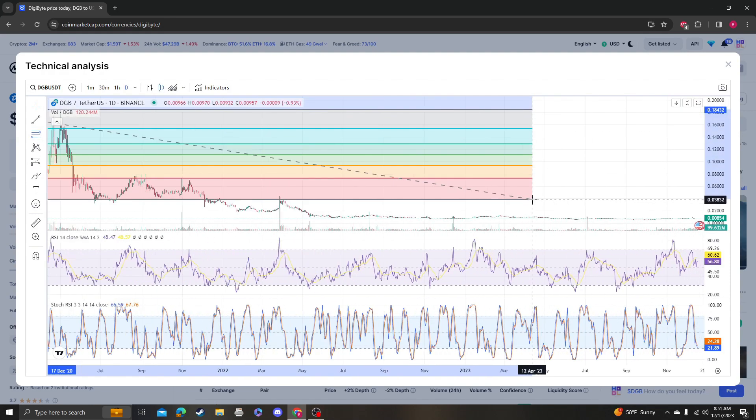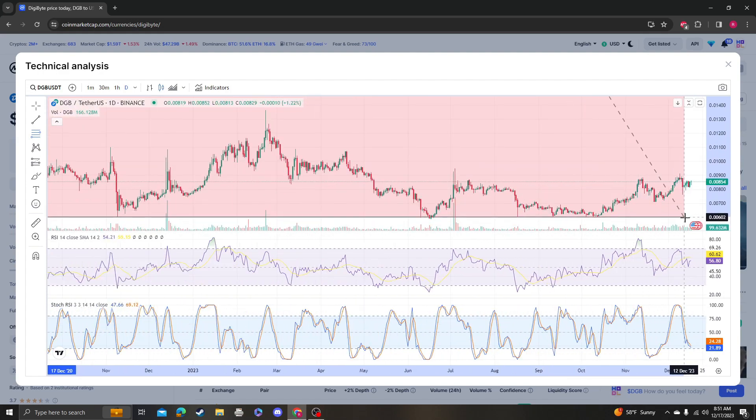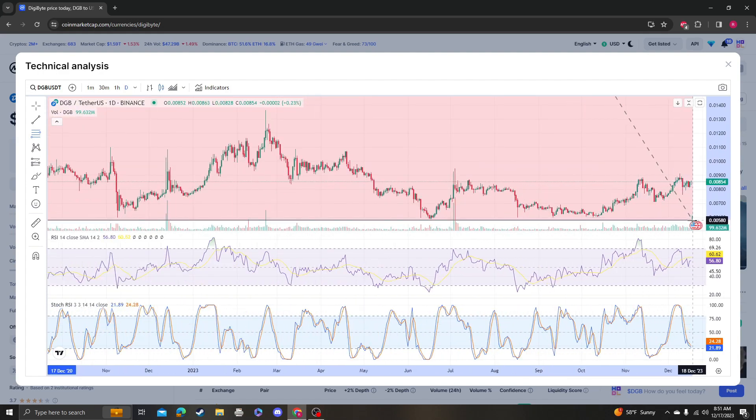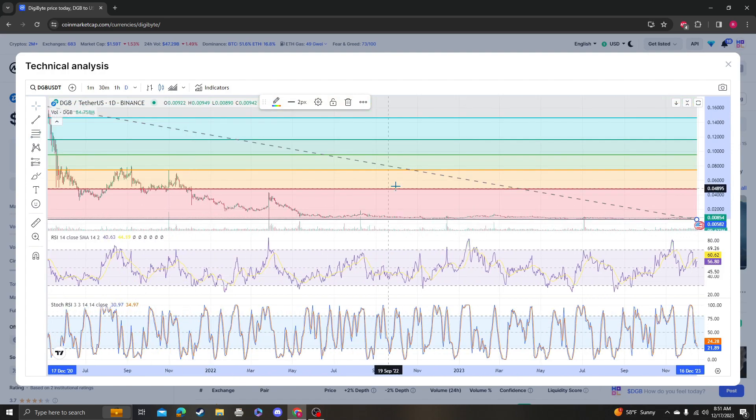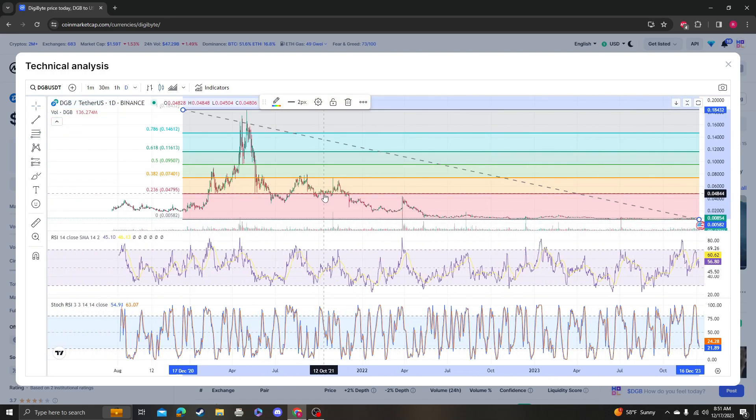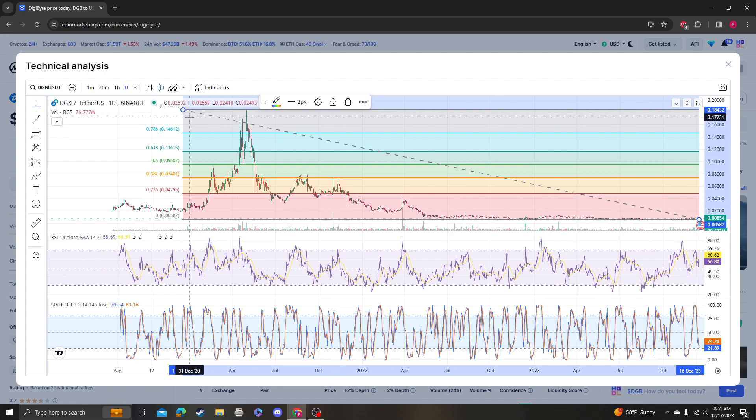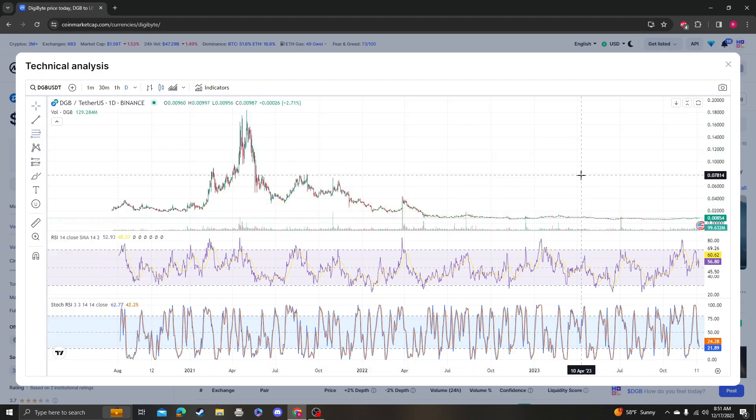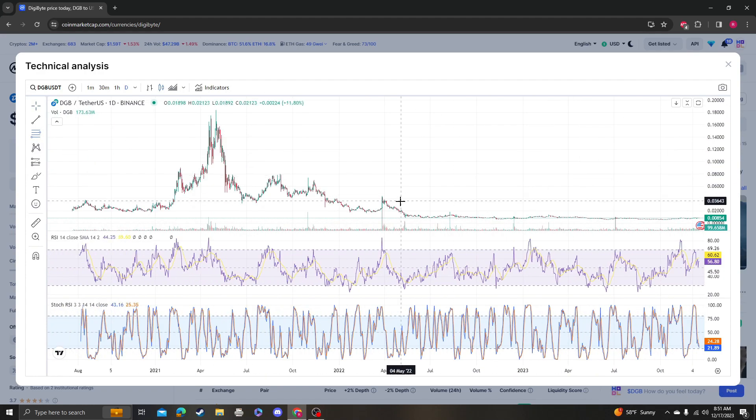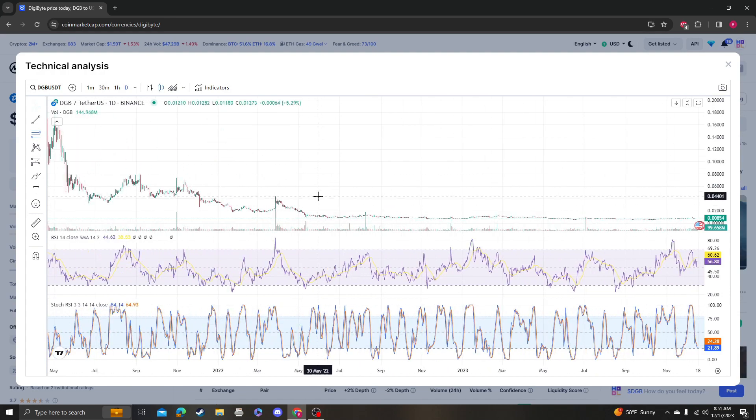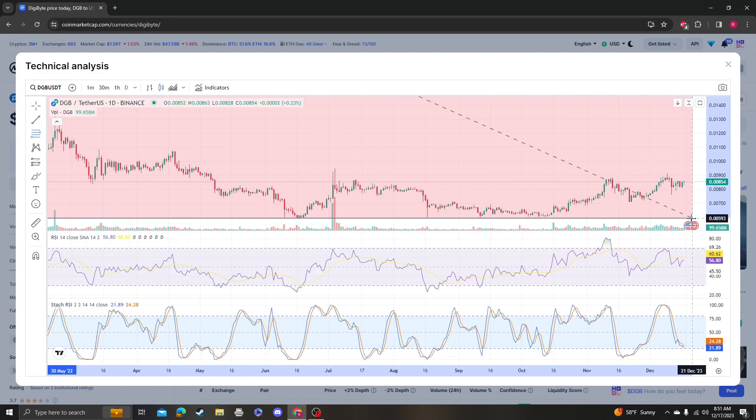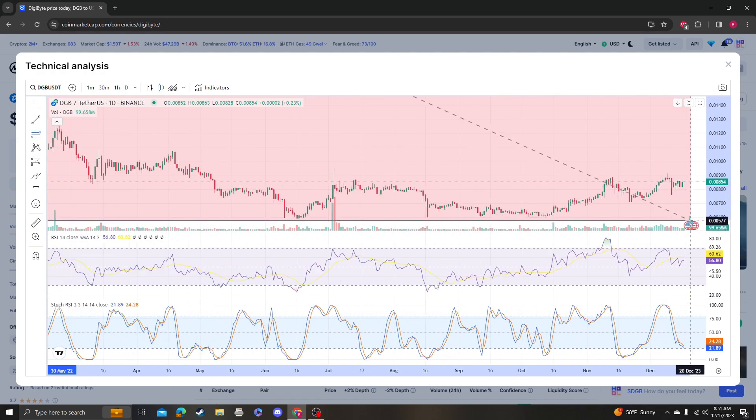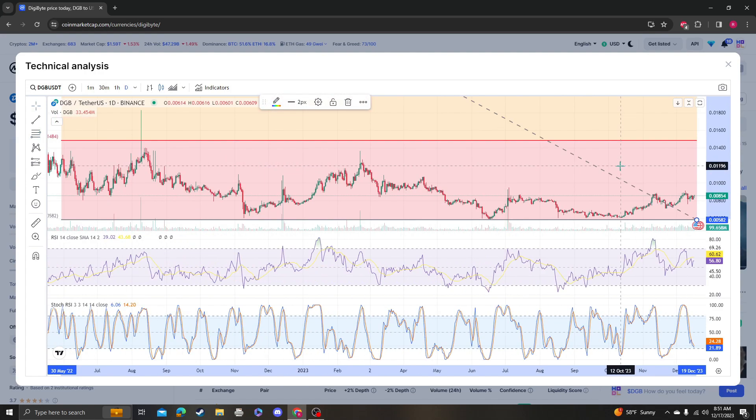DigiByte isn't going to be macro bullish until it gets above 4.79 cents. But that's okay because some other coins have retraced so much, whereas this coin hasn't.